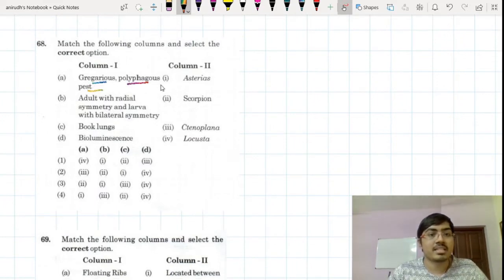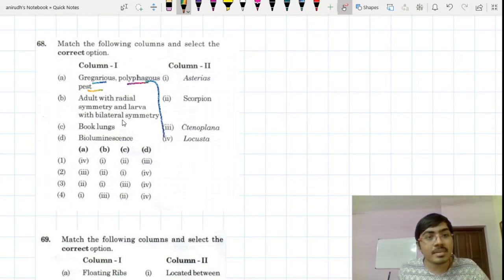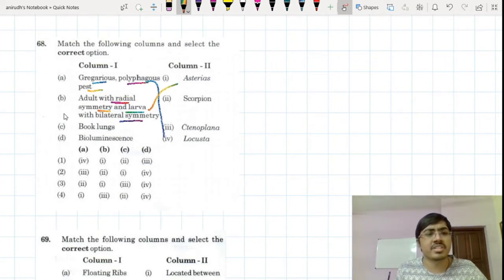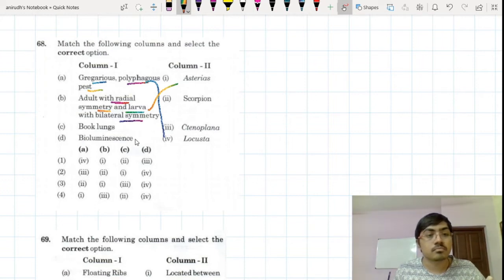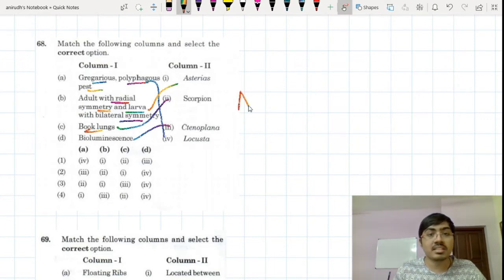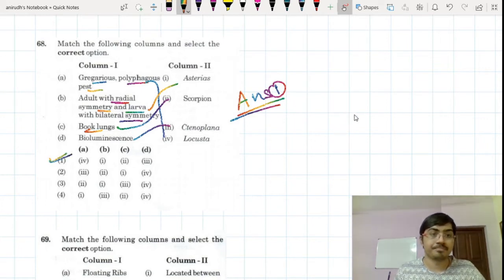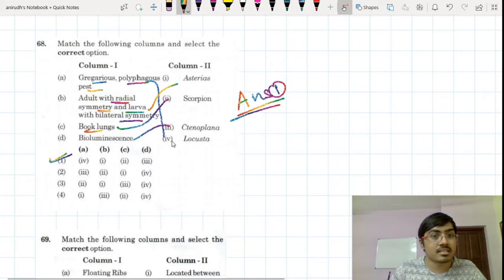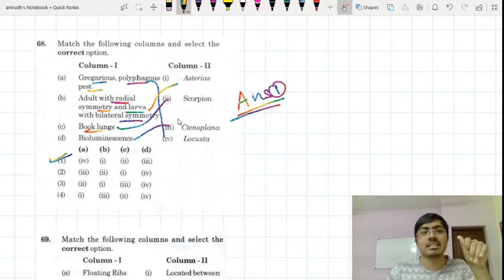Locust is the gregarious polyphagous pest. Radial symmetry in adult with bilateral symmetry in larva — that is Asterias, the starfish. Book lungs and bioluminescence — bioluminescence goes to Noctiluca, which is the bioluminescent organism. Book lungs are there with scorpion. So the correct answer is option number 1. A goes to 4, B goes to 1, C goes to 2. Everything is directly taken from NCERT.